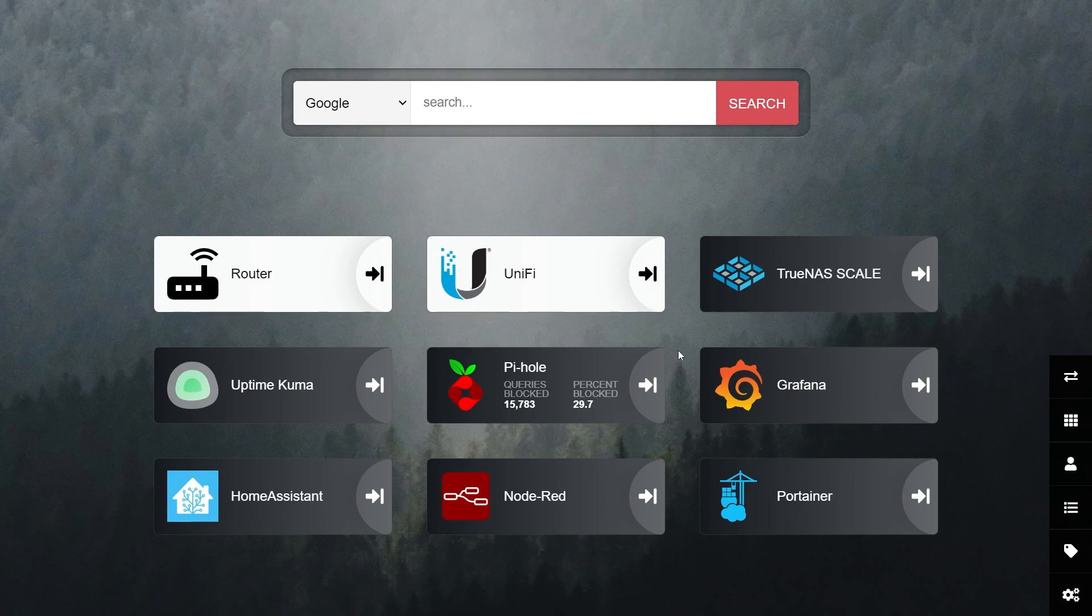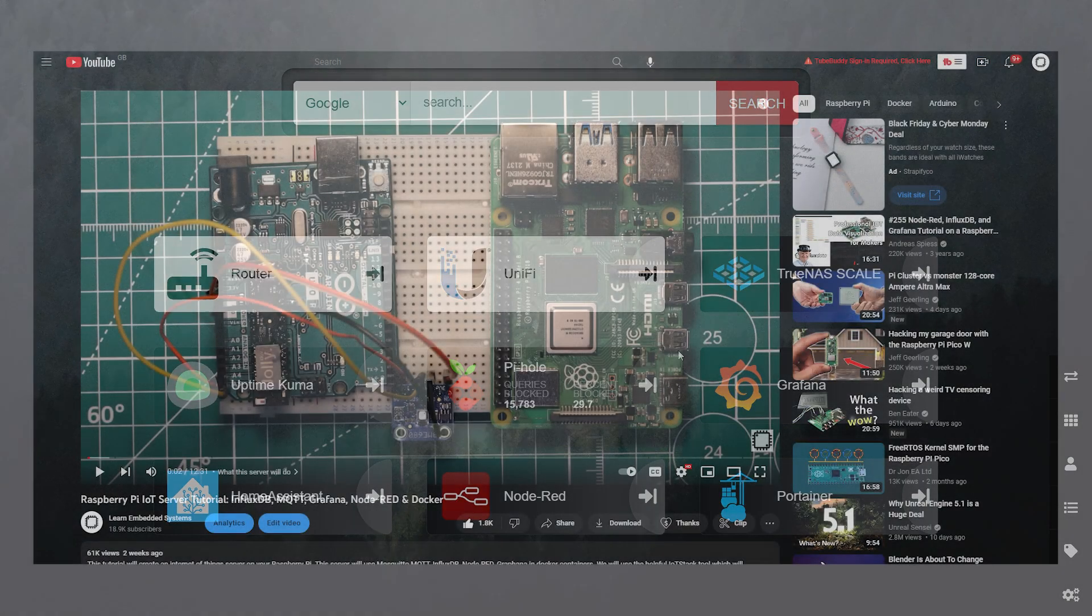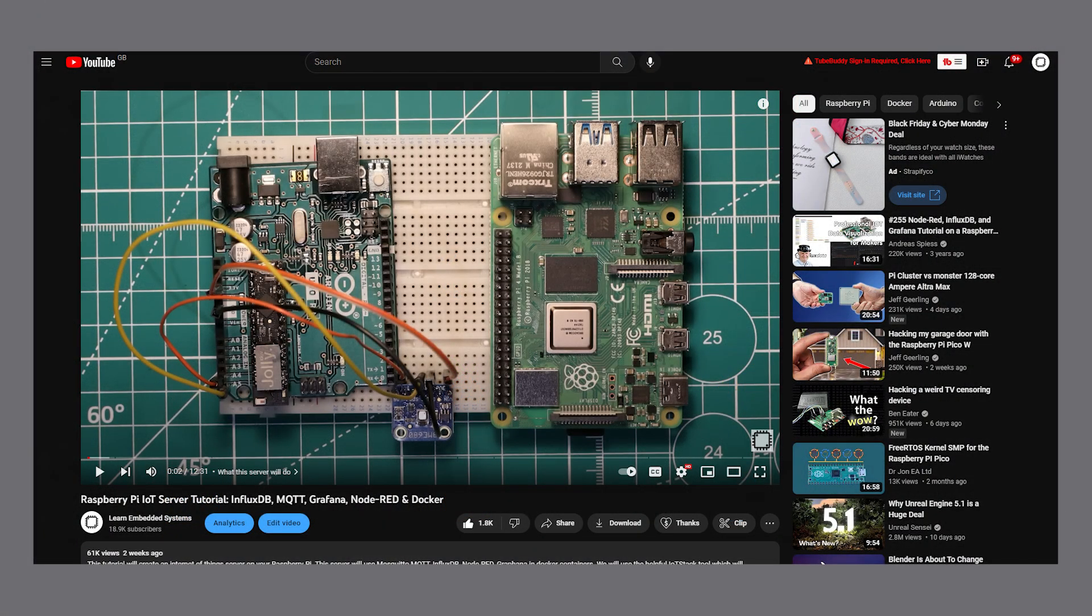Installing Heimdall is easy but it depends slightly on your setup. We are going to use Docker Compose, but I will also show you how to use IoT stack if you followed our Raspberry Pi IoT server video. Heimdall is nice and lightweight, so even a Pi Zero will have no trouble running this.